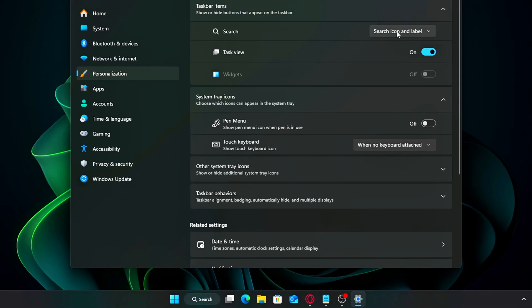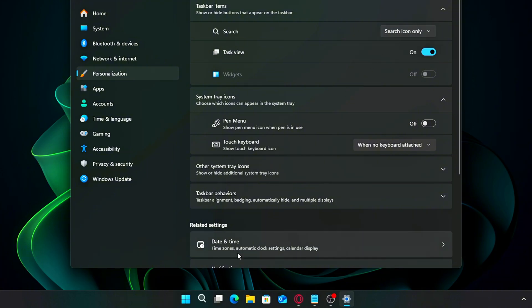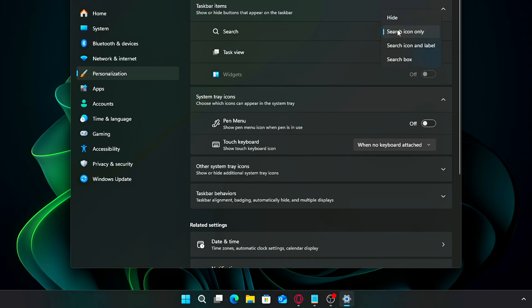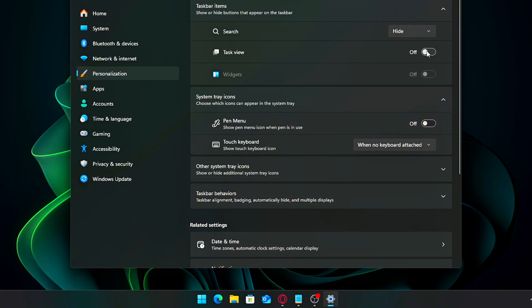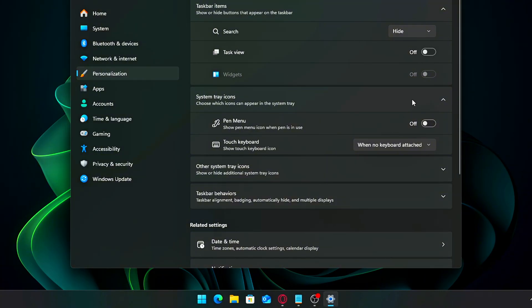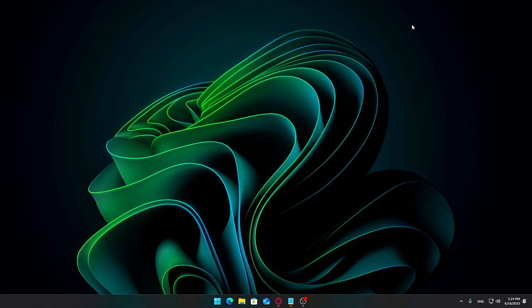First, turn off widgets by toggling it off. This removes the Weather and News panel. Next, focus on the Search feature. By default, Windows 11 shows a big search box taking up a lot of space. Instead, change this to display just the Search icon or hide it entirely. This frees up more room on your taskbar, giving it a cleaner appearance.